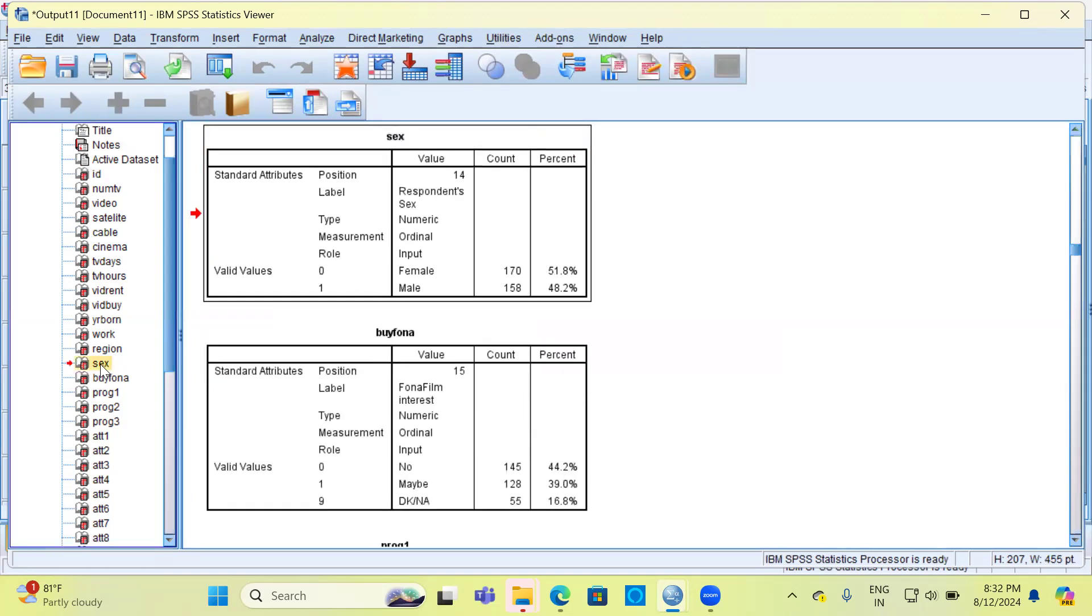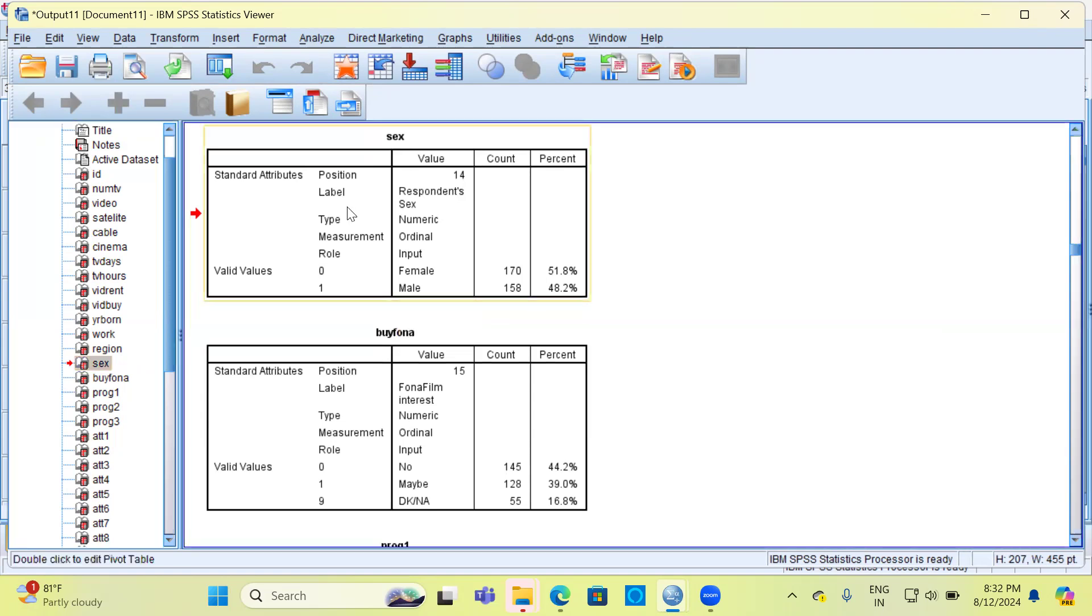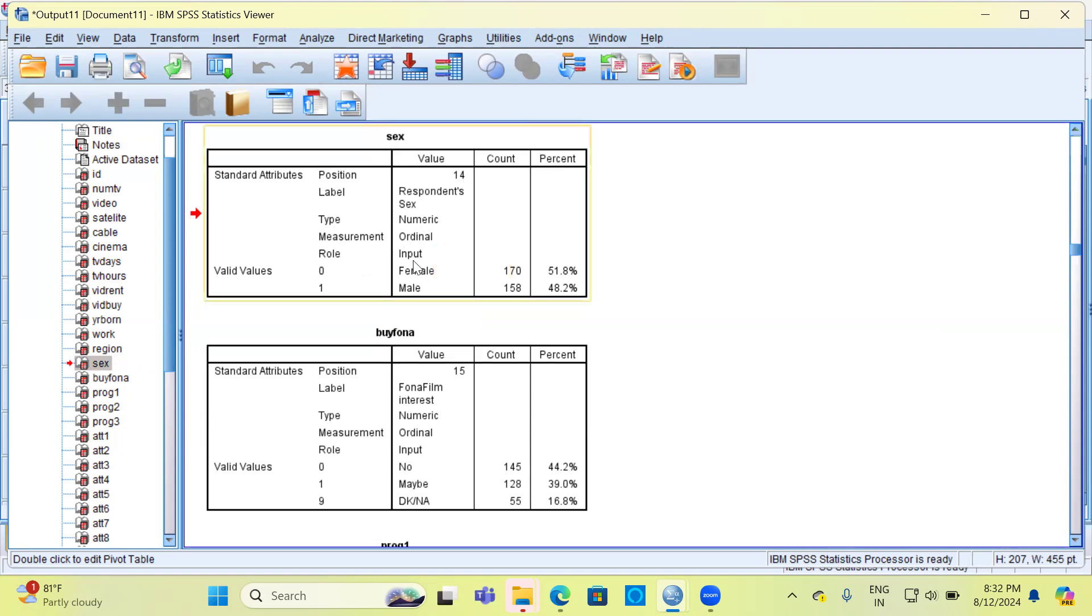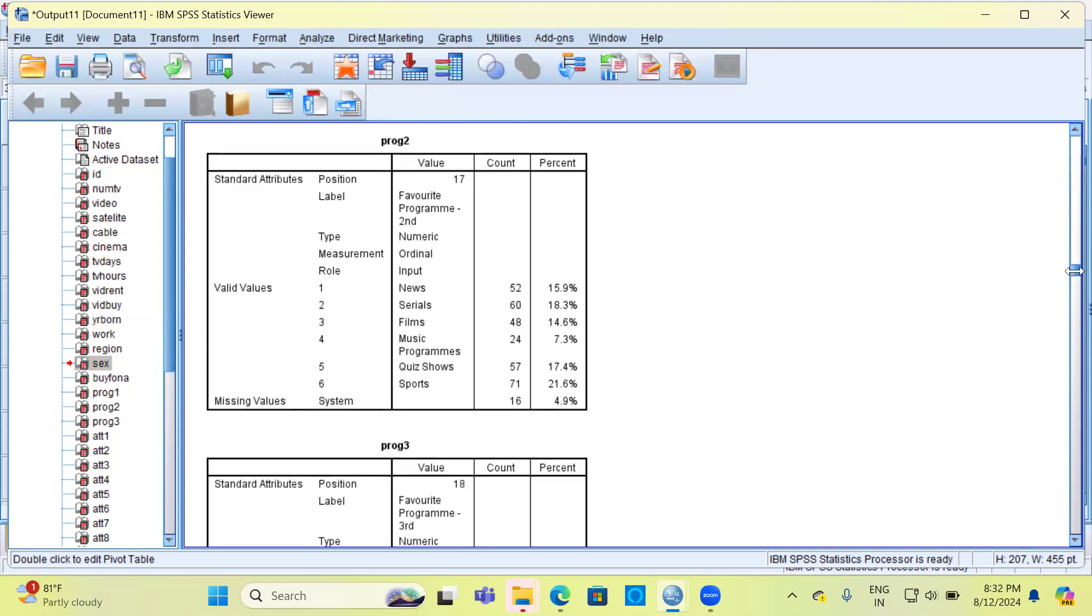Let's now go ahead and select another variable, let's say gender. For gender, you have the position which is the 14th. The variable gender is in the 14th position. It is labeled as respondent sex. The third option here is the type of the variable, which is numeric. Measurement is ordinal. The role is input. Here you can look at the value labels, 0 and 1. 0 represents females and 1 represents males. Have a look at the count—there are 170 females in this data and 158 males in this data. Their respective percentages are given.